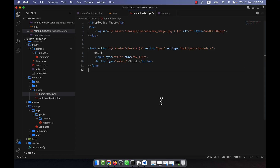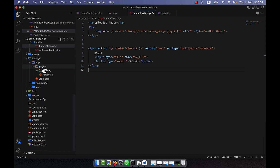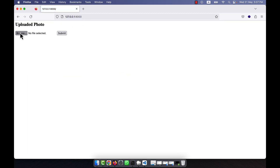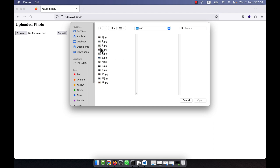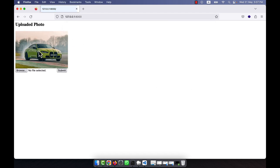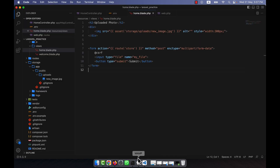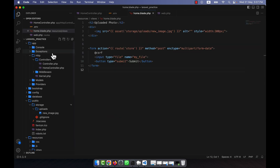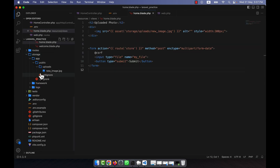Now I will show you how to delete files from the storage path. For example, in the storage path I have public uploads and here I had a photo. I am going to upload a photo now. I am going to upload this photo. Now there is a photo, so in this location you see that there is a new image.